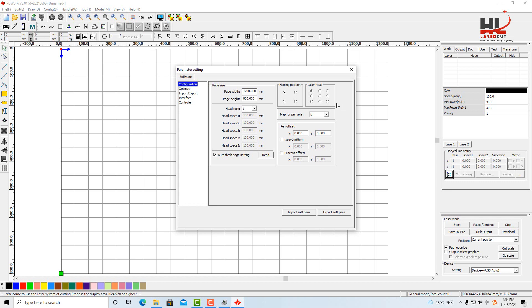In the config menu, you will see the homing position and laser head option.